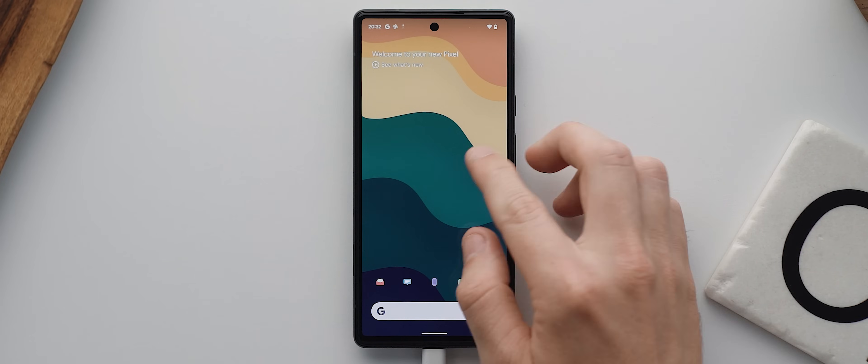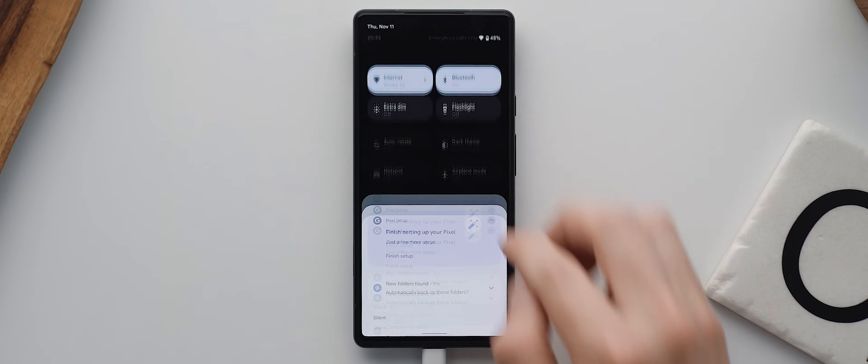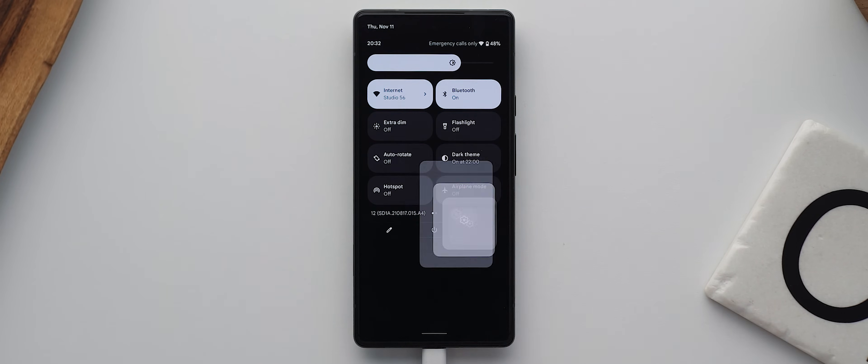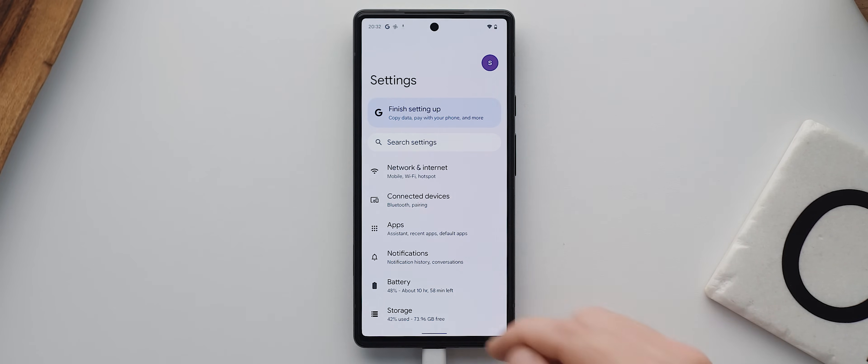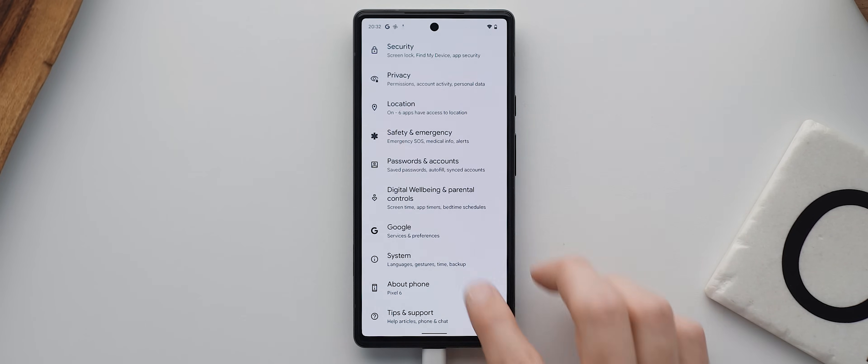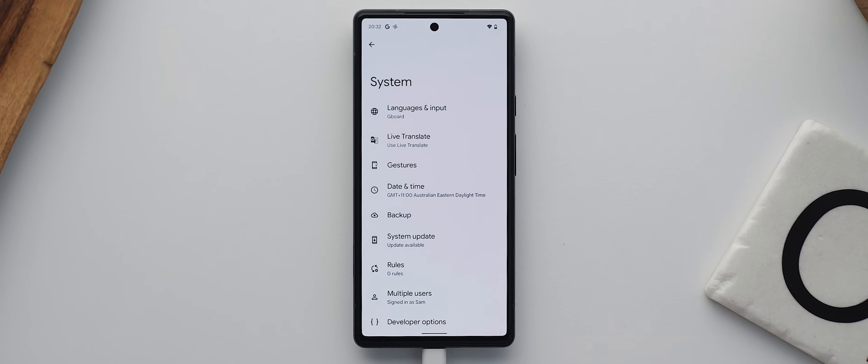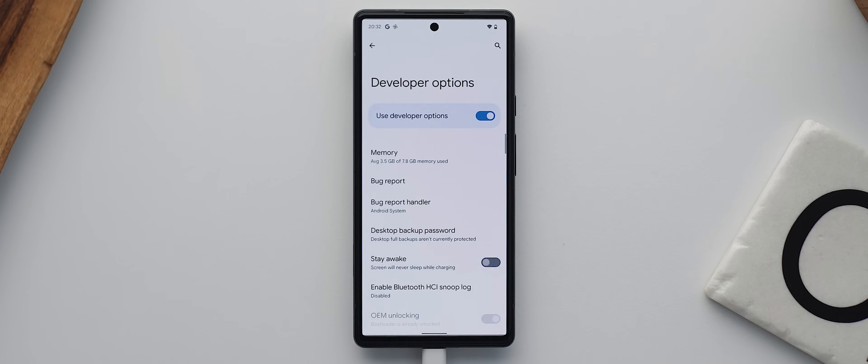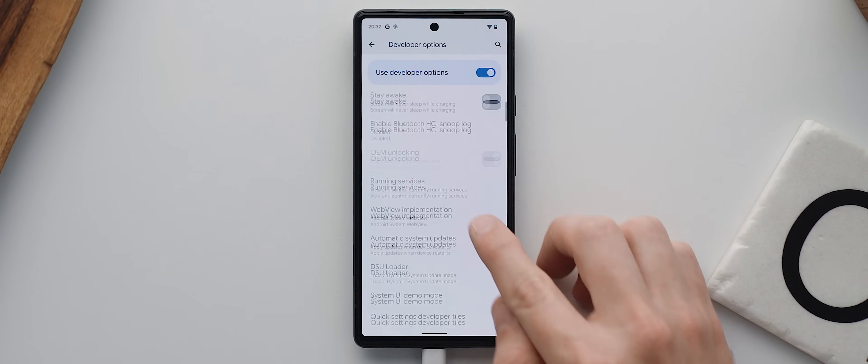And then if your phone isn't wiped again later down the line, you can always do a factory reset, which will trigger the setup process again, meaning you can restore from a backup as per usual. Either way, once your phone is back on, make sure you re-enable USB debugging in the developer options as this setting will have been reset in the wiping process.